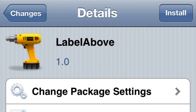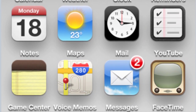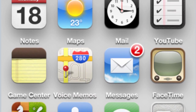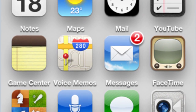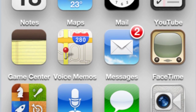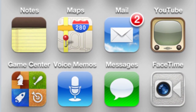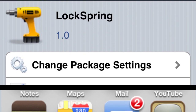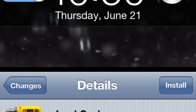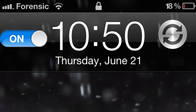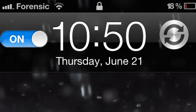Number two: Label Above. This is pretty cool too. What it does is actually put the label describing the icon or app above it instead of below it, as you can see here. It looks different, basically — that's the idea.